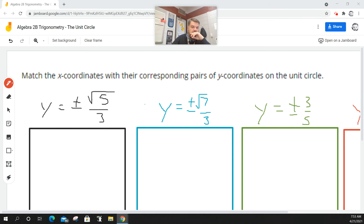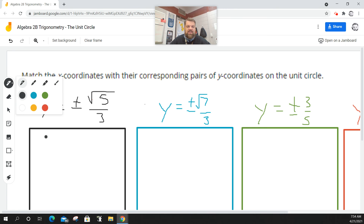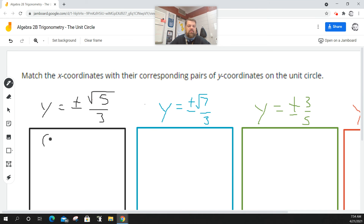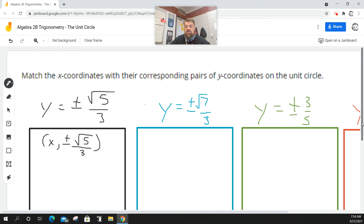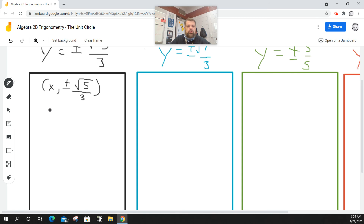The problem says to match the coordinates with their corresponding pairs of Y coordinates on the unit circle. They don't tell us what quadrant it lives in, so we're going to have to make an assumption — or actually, we don't. Let's just do the math. Sometimes if I explain it too much at the beginning it gets confusing. Basically, what we want to know is what value of X will give me either plus or minus the square root of 5 all over 3.